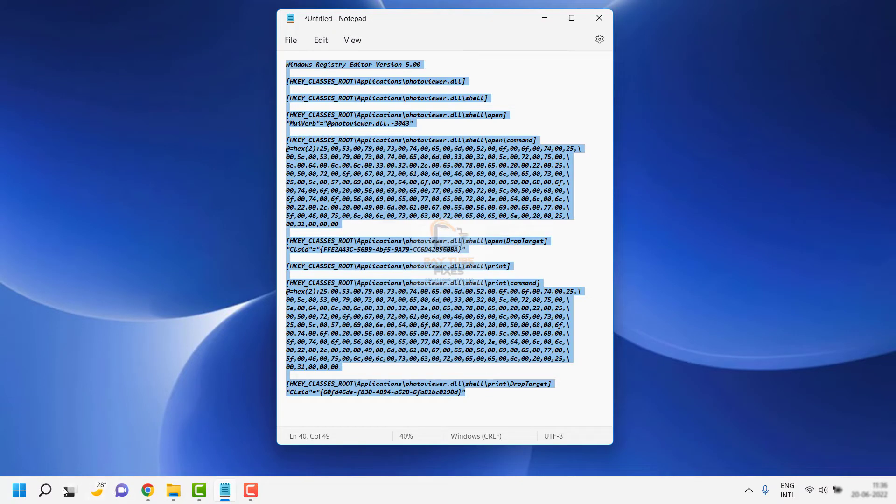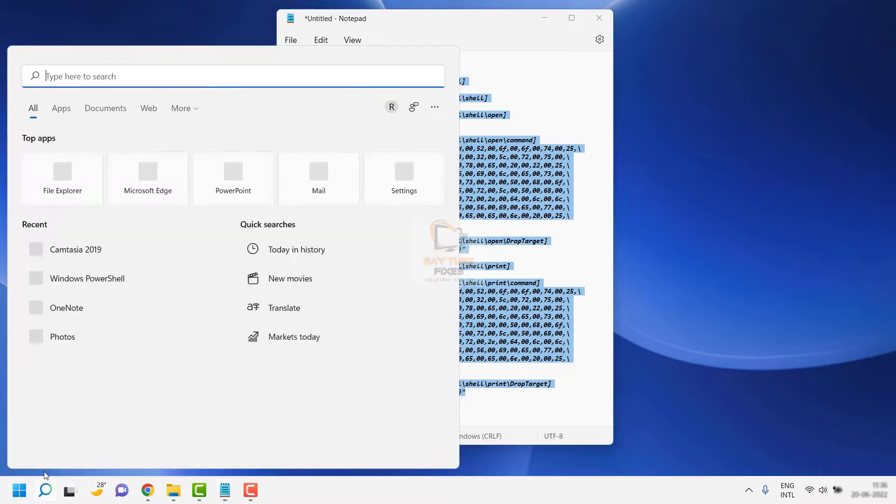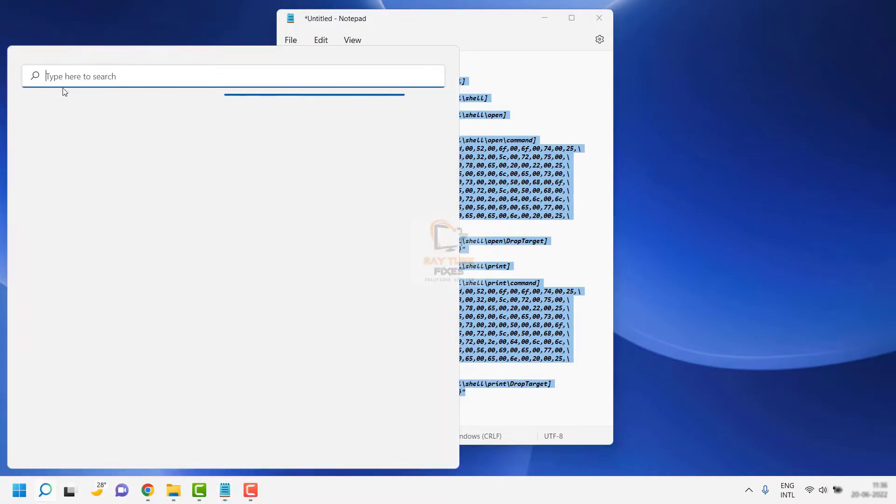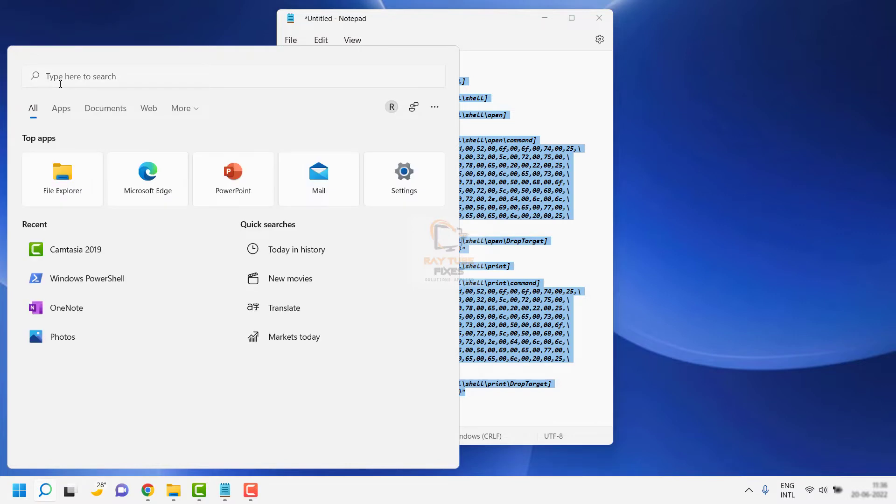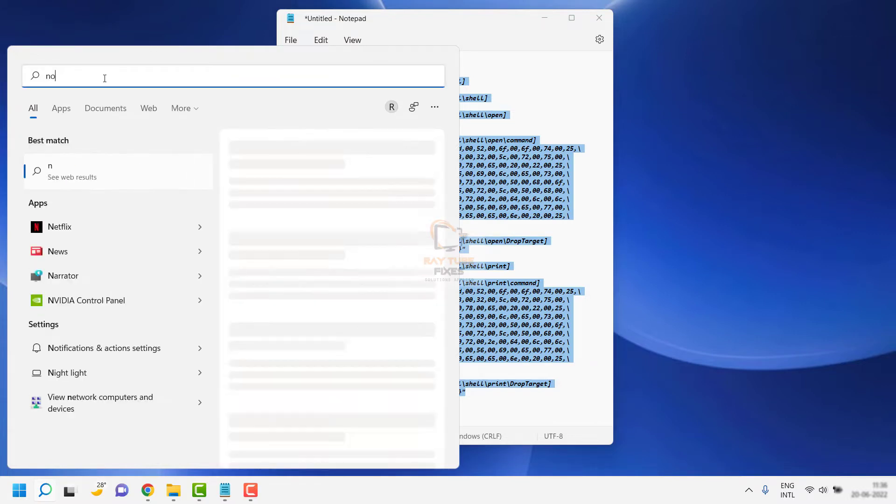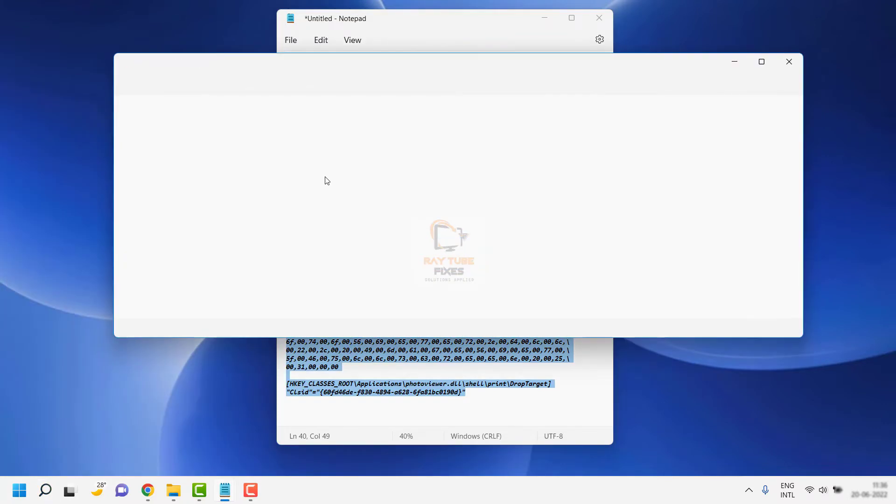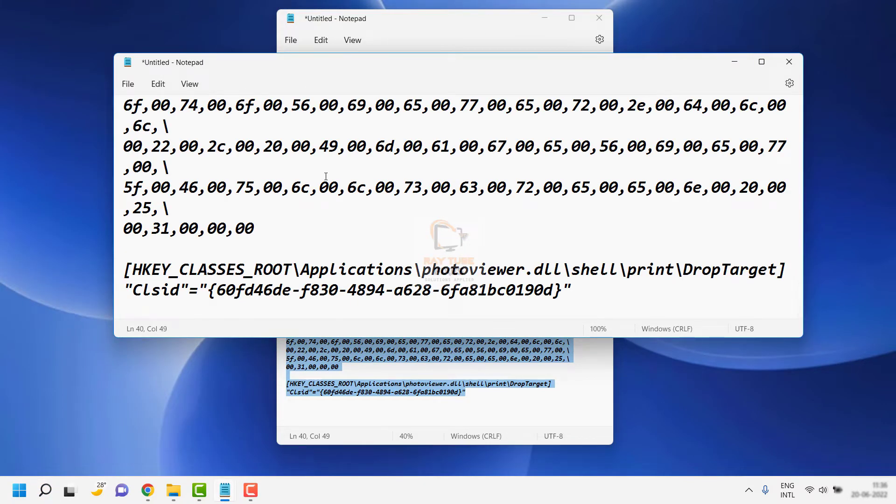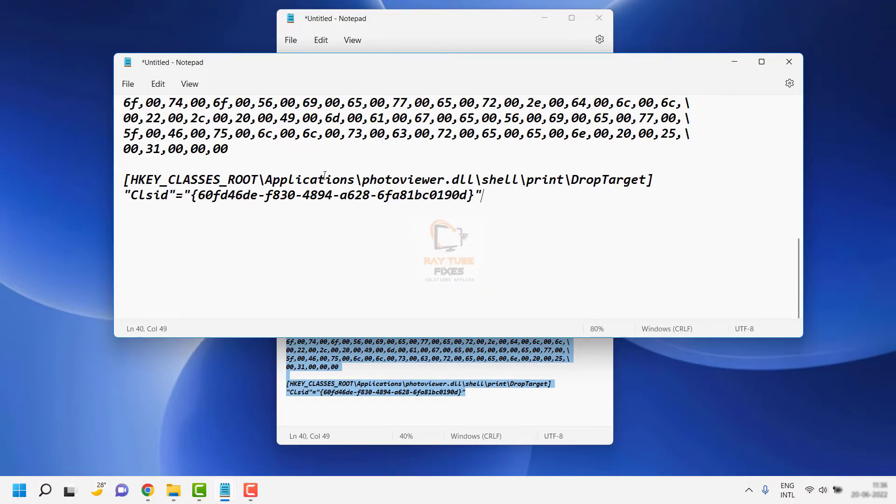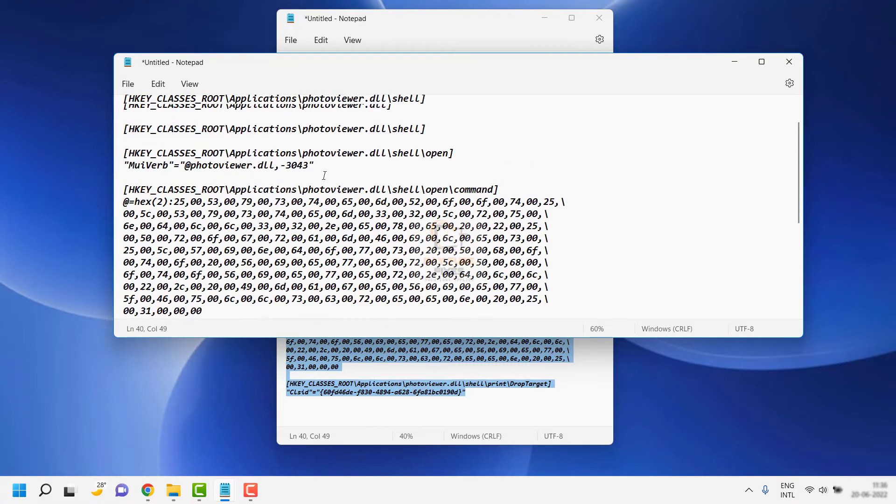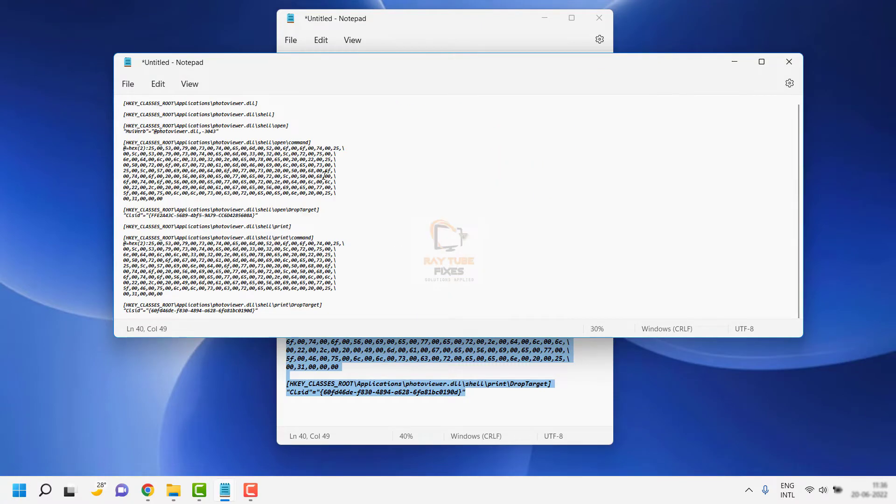Click on the Start button, and in the search box, type Notepad. Open Notepad and paste the registry key you copied from the video description.